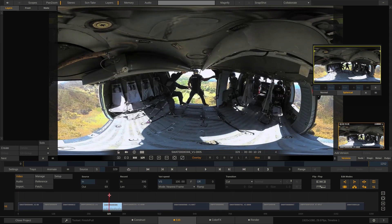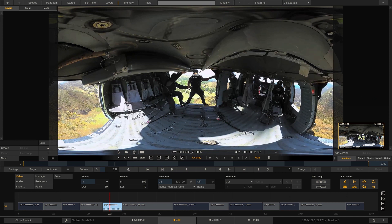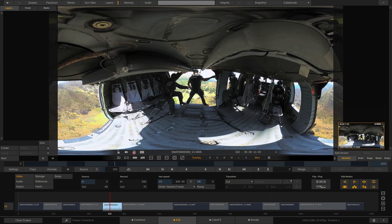You might think we're already ready to jump into the edit module, pick one of the shots, and start controlling it in 360 degrees. However, as I'm clicking, nothing is happening. You might think — I've got this little sphere down here that says 'toggle 360-degree spherical view on/off' — but turning that on still does nothing. What's going on is that we haven't actually told Scratch that this footage is 360-degree footage, which is why we can't control it like it is.